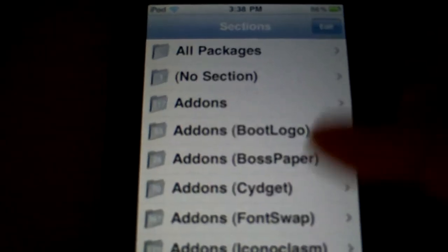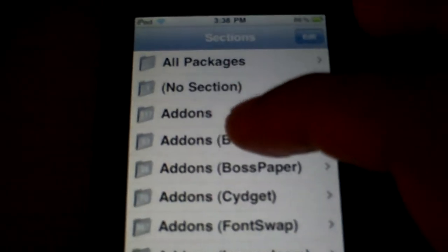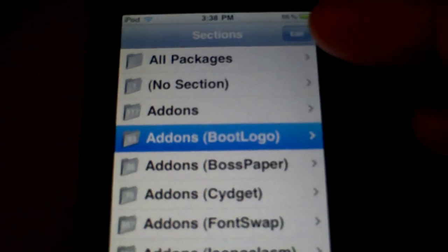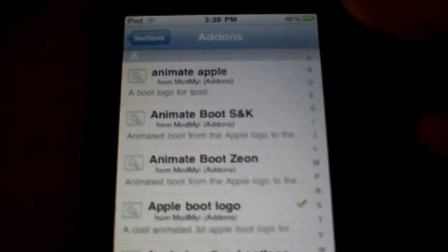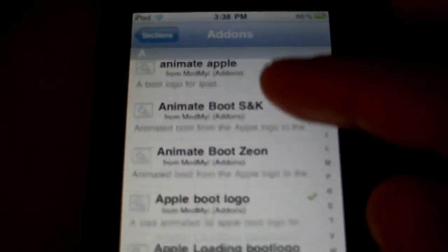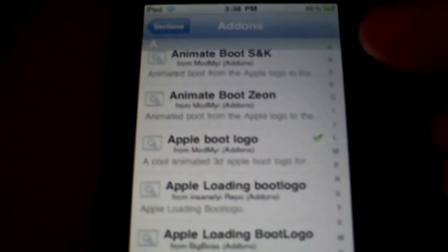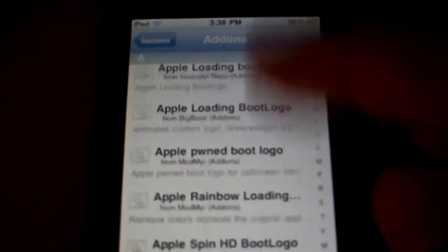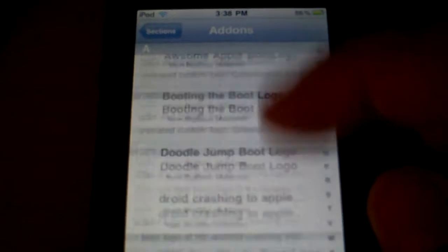From there, you're going to want to go into the sections area and then click on add-ons boot logo, which will be like the third one down. Then you can select whichever boot logo you'd like to use.